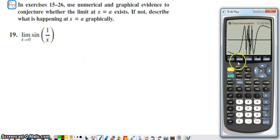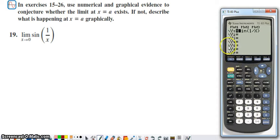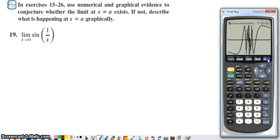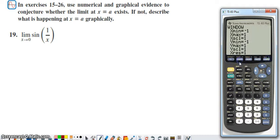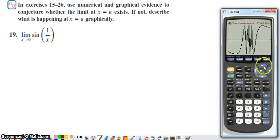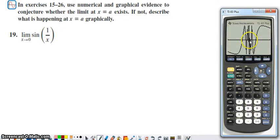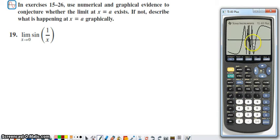If you wanted to evaluate this limit with a graph, you could graph it on the calculator — make sure you're in radian mode. With the window set from negative one to positive one in both directions, we see a graph that looks kind of weird near zero. We're going to have to be careful about what we say a limit is graphically when dealing with a calculator.